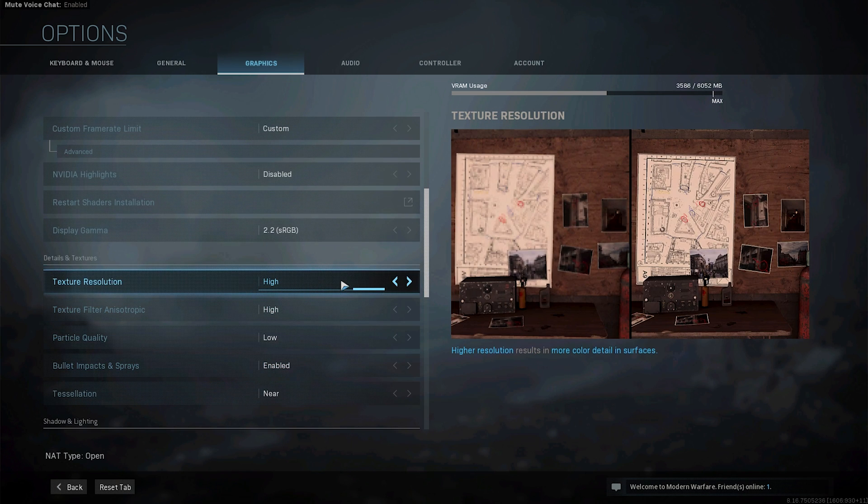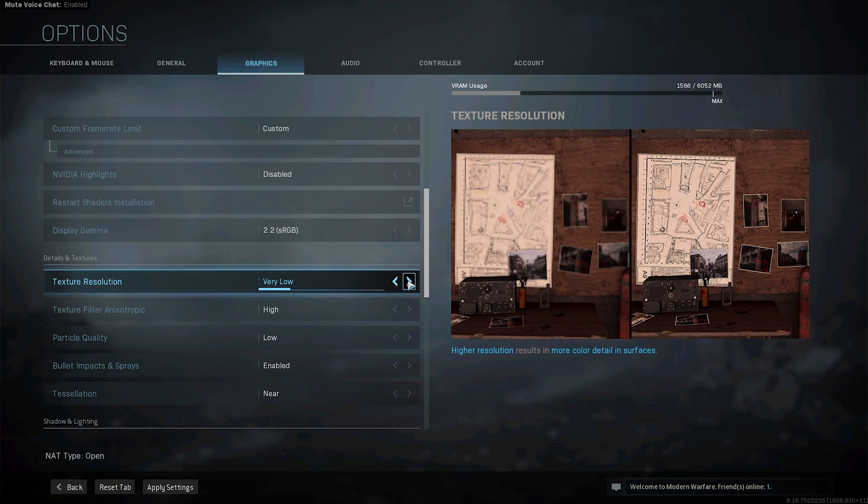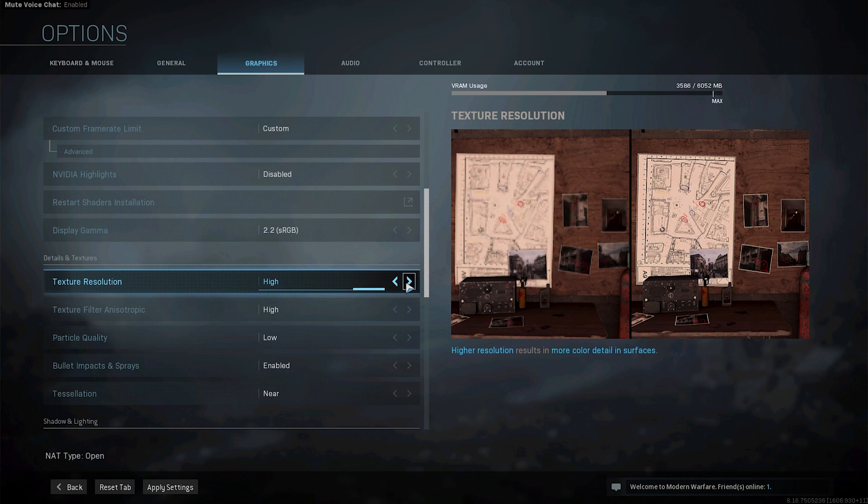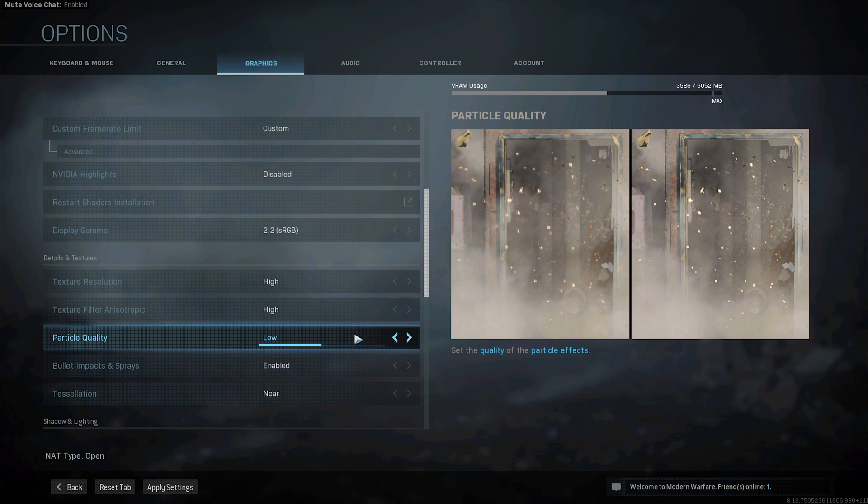Now texture resolution if you have a 6 gig card or over that I mean VRAM select high. If you have 4 then select medium. If you have 2 then low or under low so very low. Same goes for texture filtering. Particle quality turn it to low because in heavy fighting scenes this can really drop your performance.